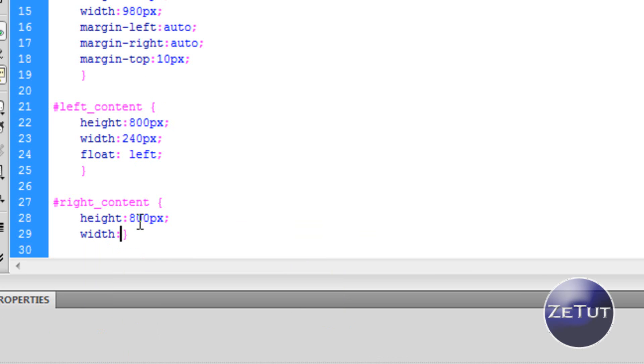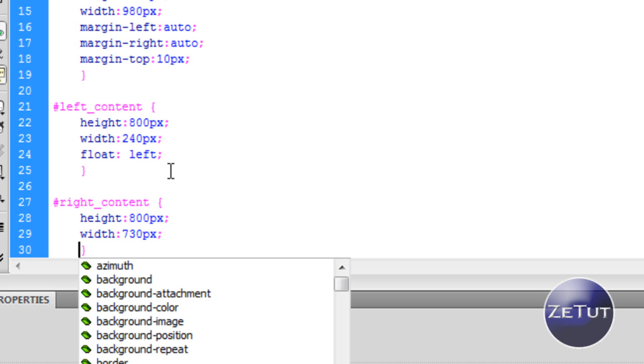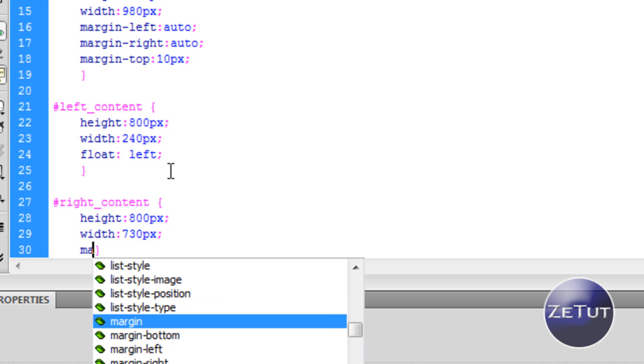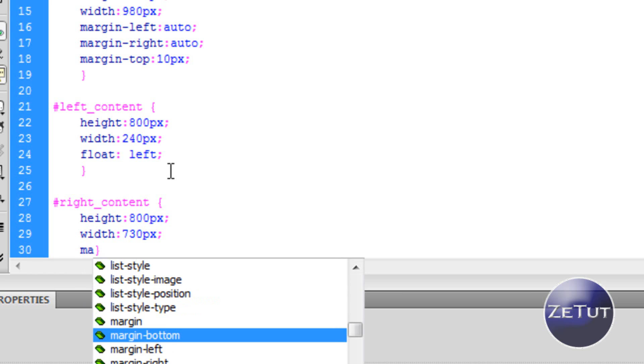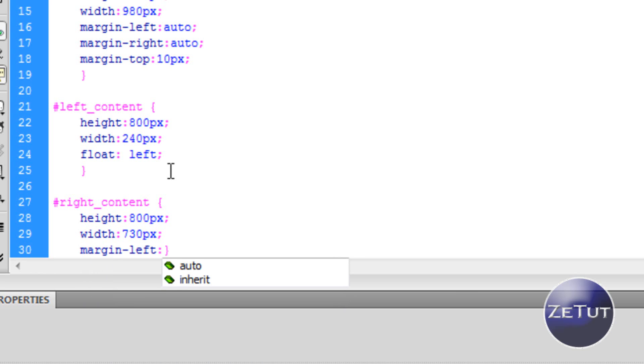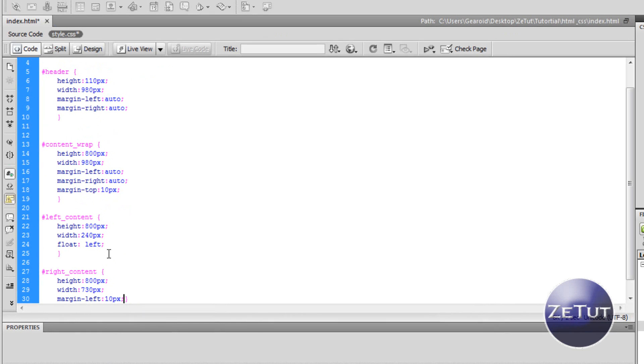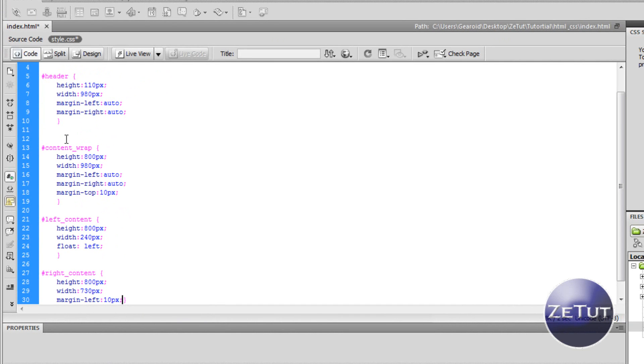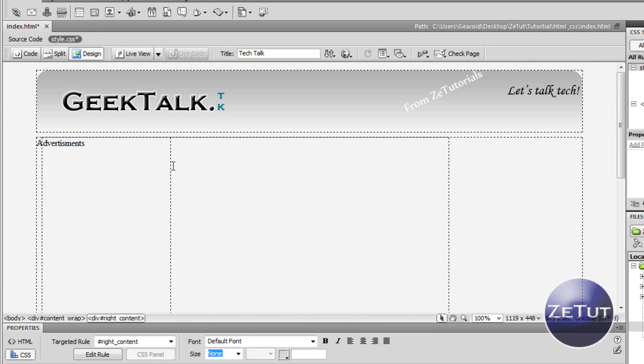Give that a height of 800 pixels once again. Our width is going to be 730 pixels. And don't start shouting at the screen right now. I know that 240 minus 980 is 740 pixels, but there's a reason why I'm doing 730 pixels. It's because I want the margin to be 10 pixels between the two divs. So I'll put margin left 10 pixels.